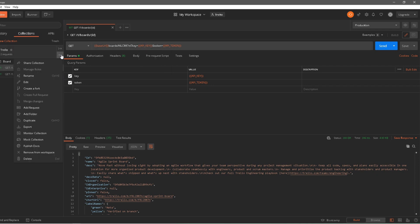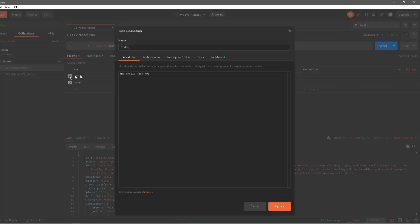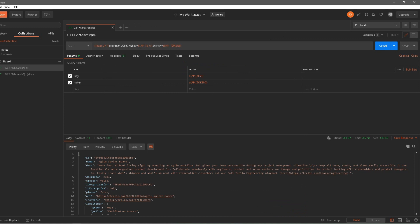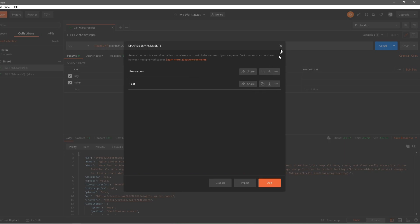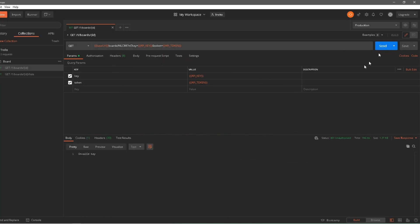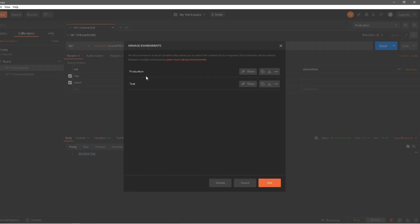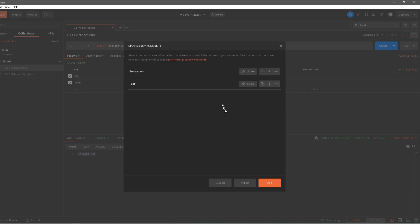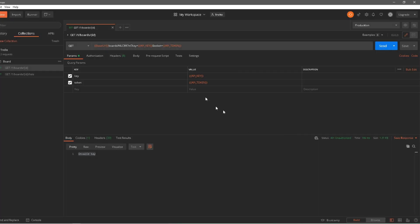I created this API key on the environment level, so it's overriding my collection-level API key. The collection-level API key is the original valid one, while the environment-level one I just created is not valid. If I hit Send it says invalid key, because it's picking up the new environment-level API key. I'll go back to the production environment and remove that environment-level API key to restore the correct behavior.